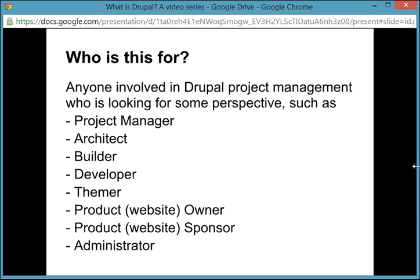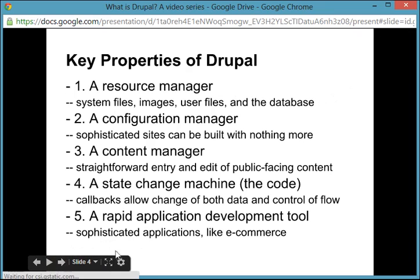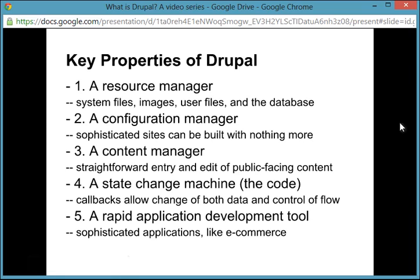So here it is in summary. After quite a bit of deliberation, I've come up with these five what I call key properties of Drupal: a resource manager, configuration manager, content manager, state change machine — that was the hard one — and a rapid application development tool.